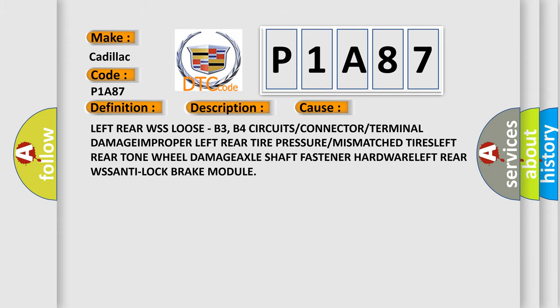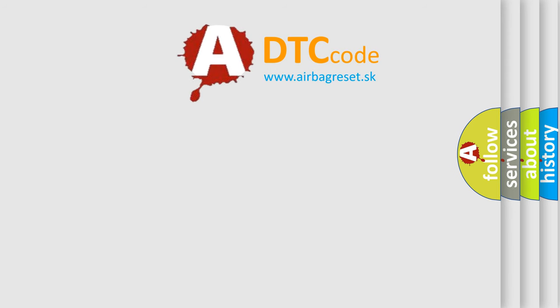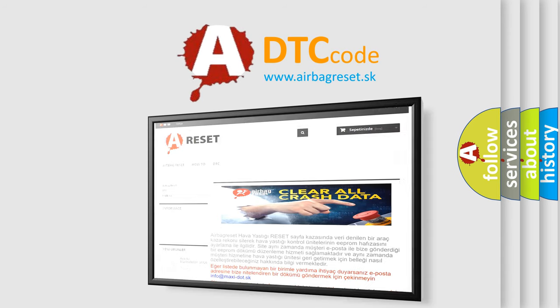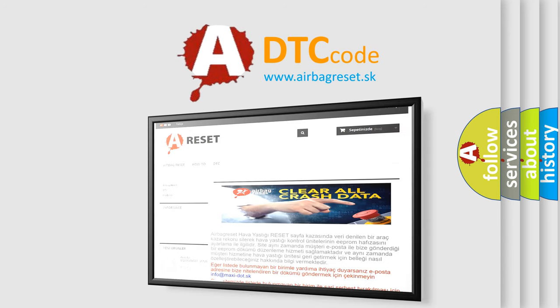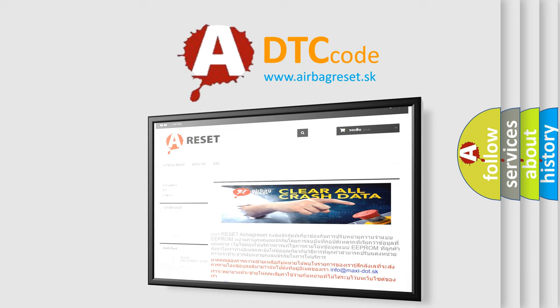The airbag reset website aims to provide information in 52 languages. Thank you for your attention and stay tuned for the next video.